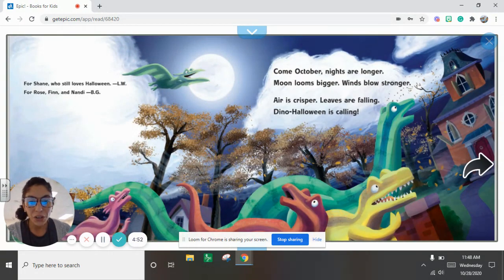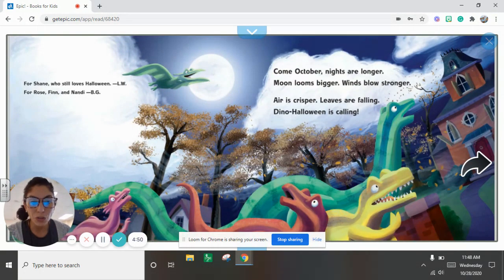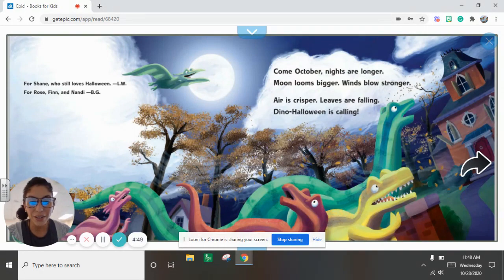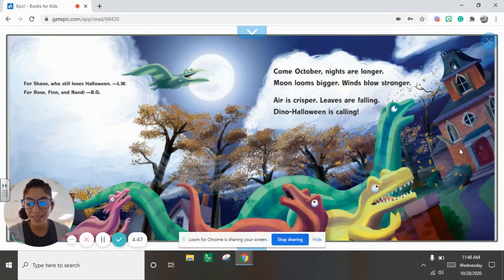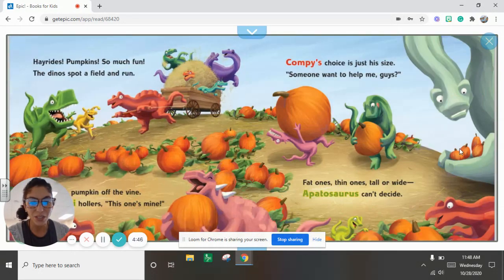Come October, nights are longer. Moon looms bigger. Winds blow stronger. Air is crisper. Leaves are falling. Dino Halloween is calling.